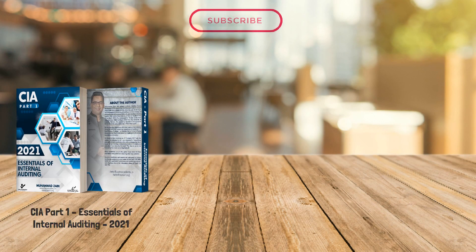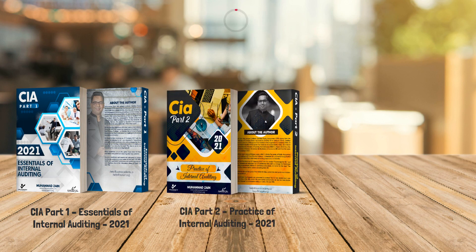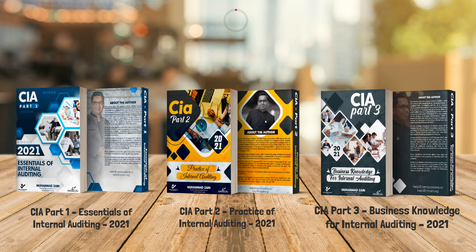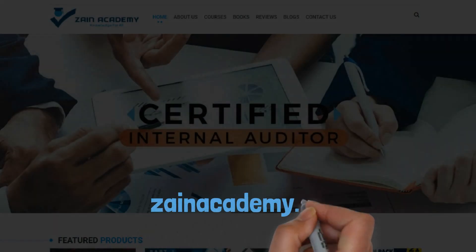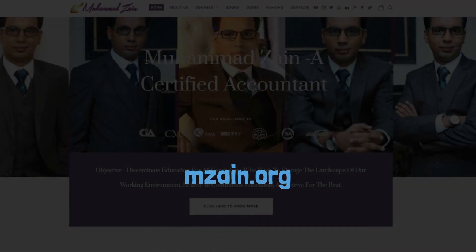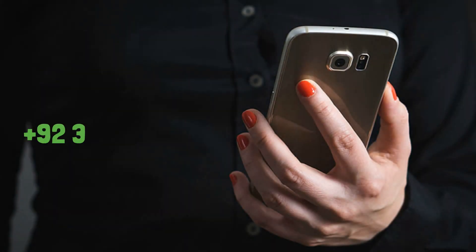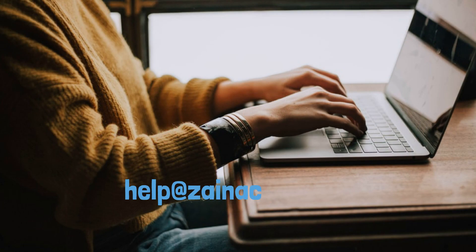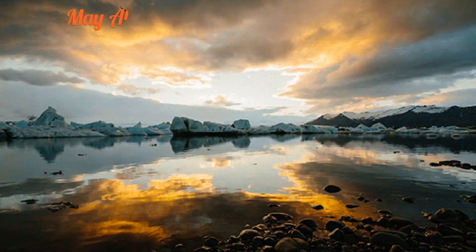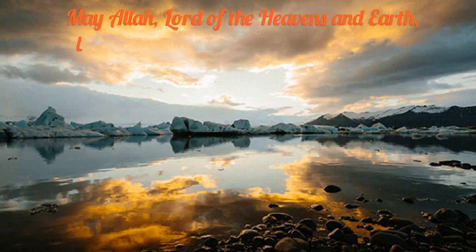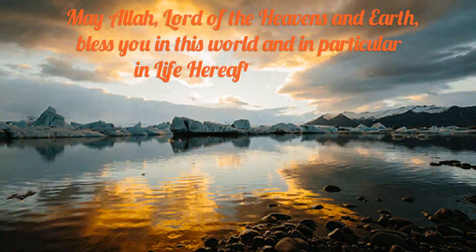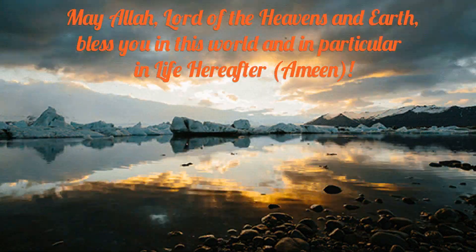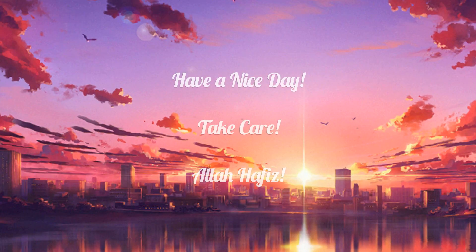You can subscribe to my CIA Part 1, Essentials of Internal Auditing 2021, CIA Part 2, Practice of Internal Auditing 2021, and CIA Part 3, Business Knowledge for Internal Auditing 2021 Studybook from my website, zainacademy.us or mzen.org. Feel free to ask any questions relating to the studies through WhatsApp or through email. May Allah, Lord of the Heavens and the Earth, bless you in this world and in particular in life hereafter. Ameen. Have a nice day. Take care. Allah Hafiz.